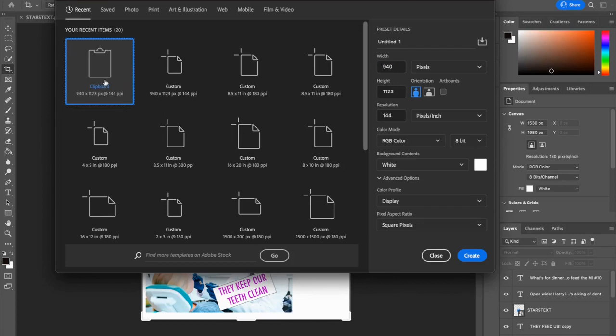You can just click on the most recent item in the top left, and these are the changes that we're going to make.